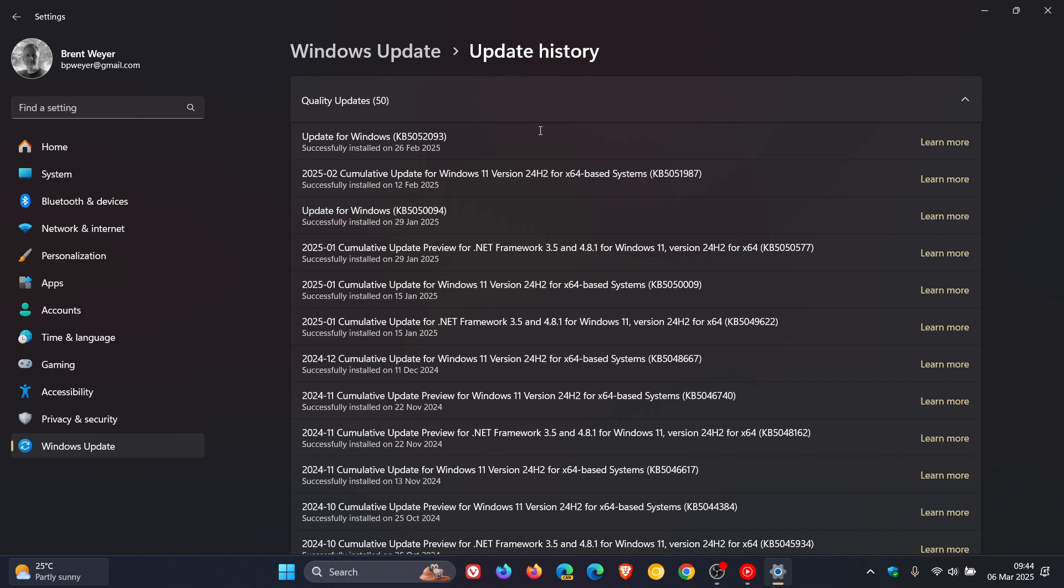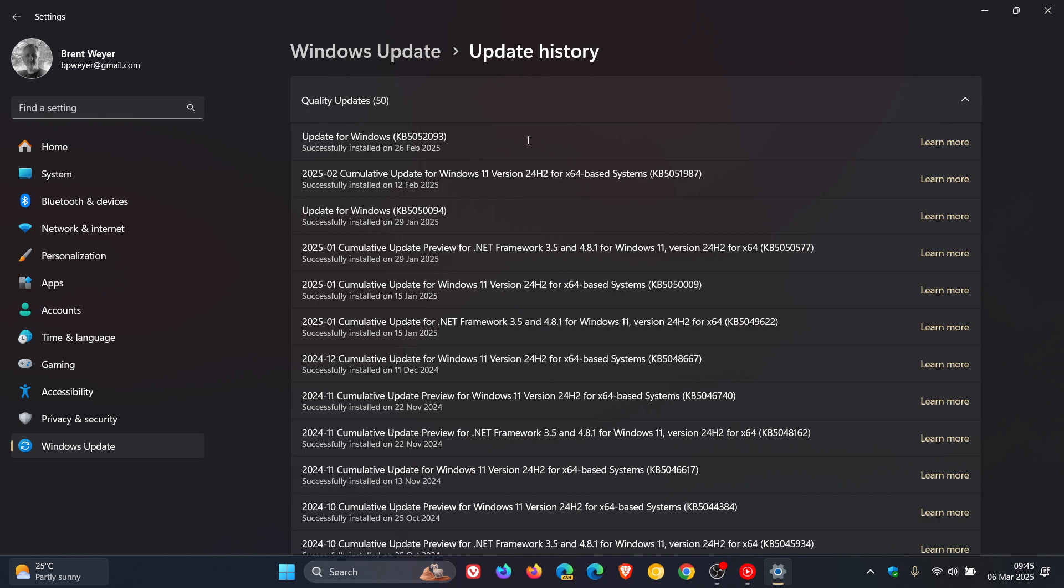Now I have seen in the comments on this channel over the last 24 hours or so that there are numerous viewers who are saying now that they are starting to receive KB5052093. There are a couple of media outlets online where there is user feedback that the update has started rolling out again. So Microsoft has obviously addressed the issues that were causing it to fail to install and now it's starting to push it out again.